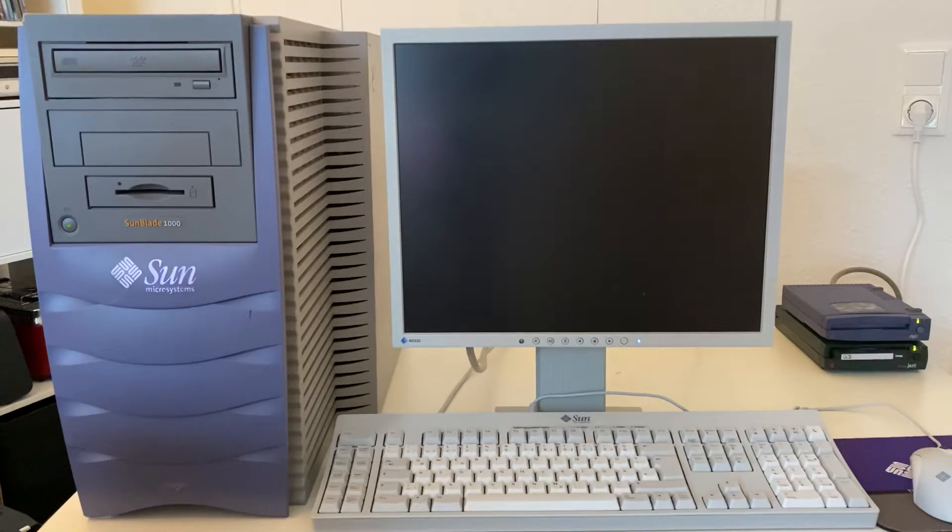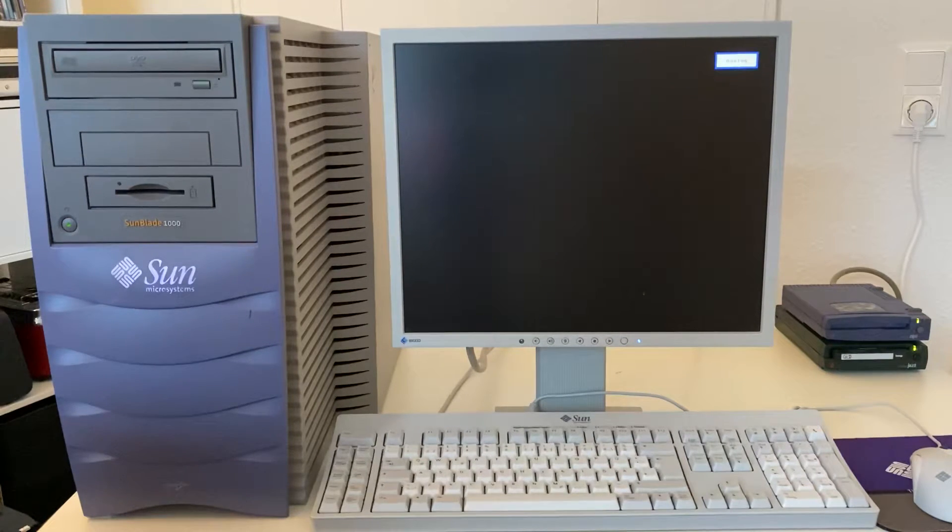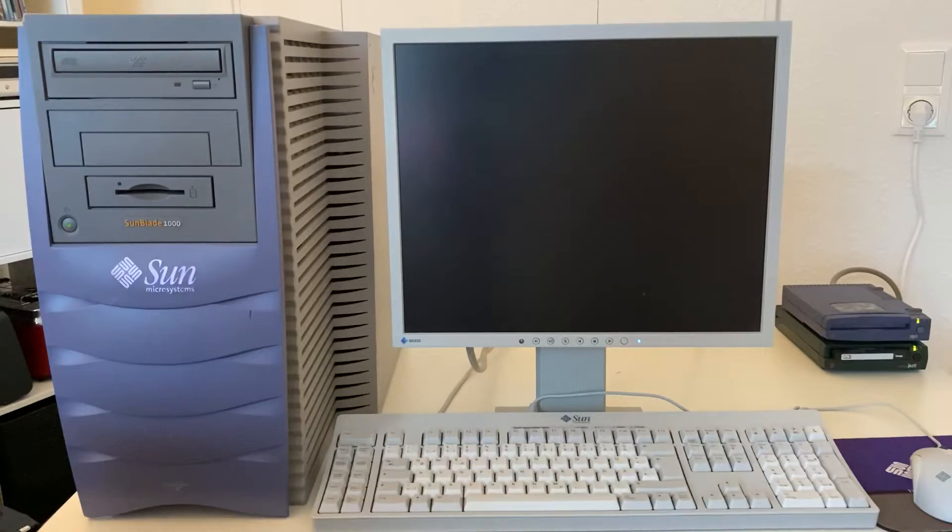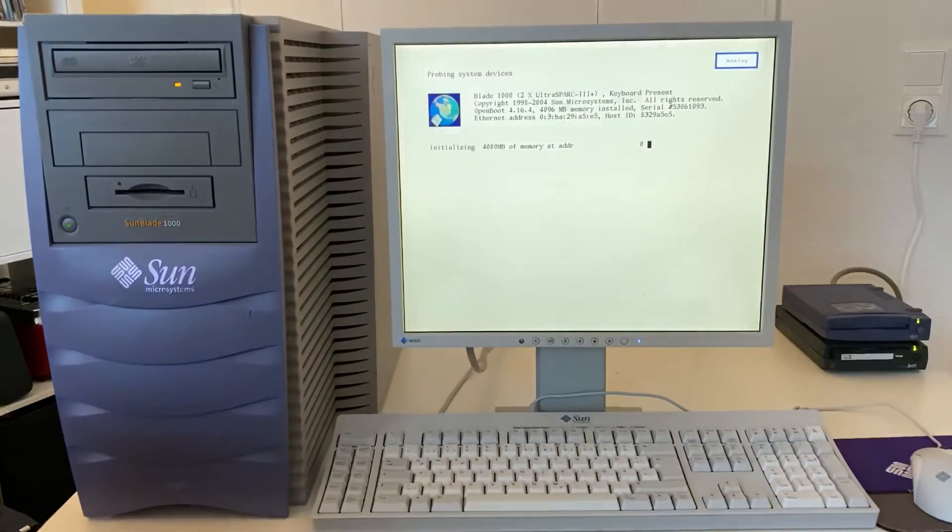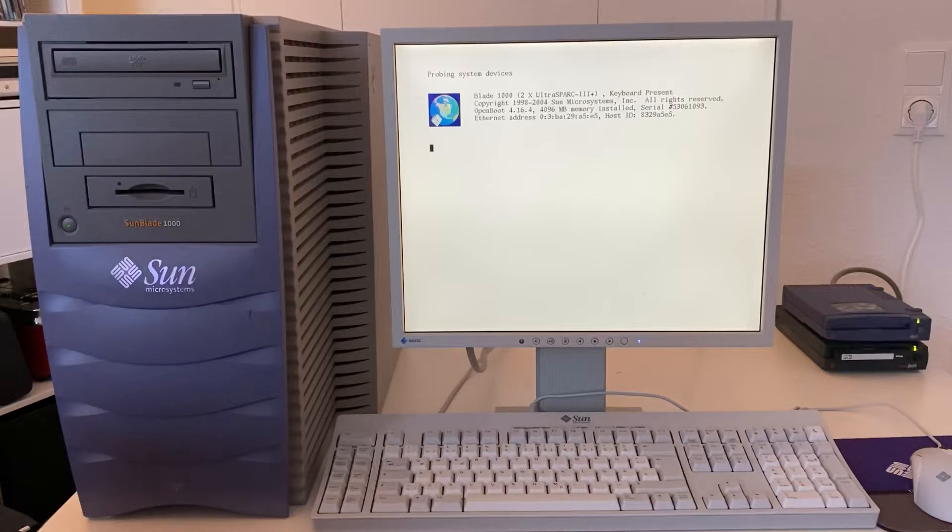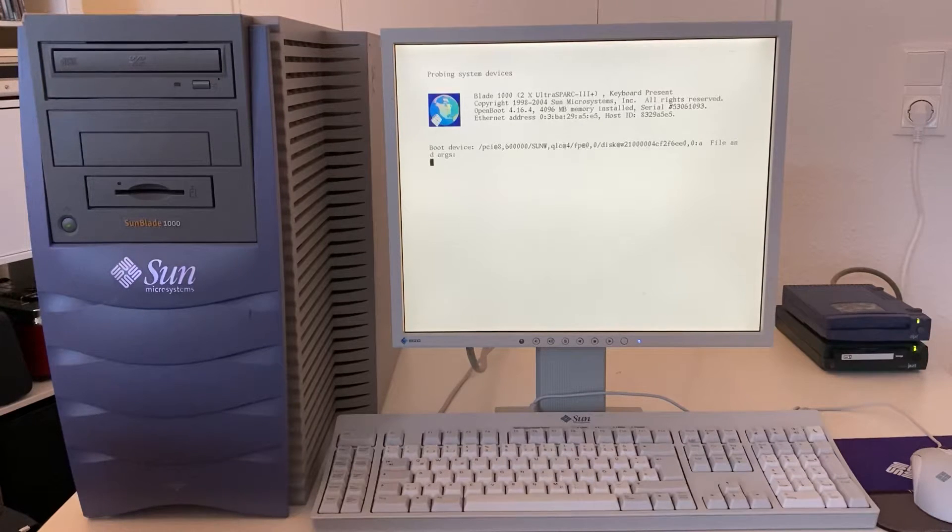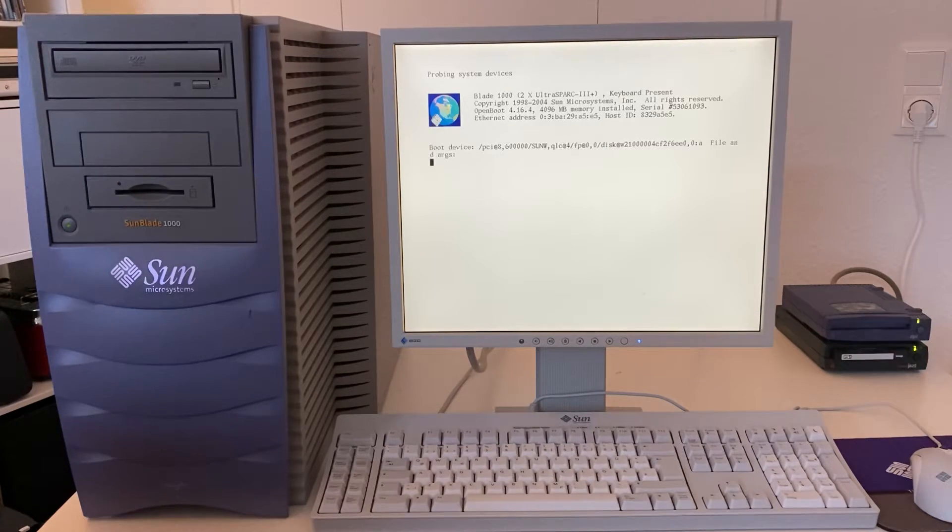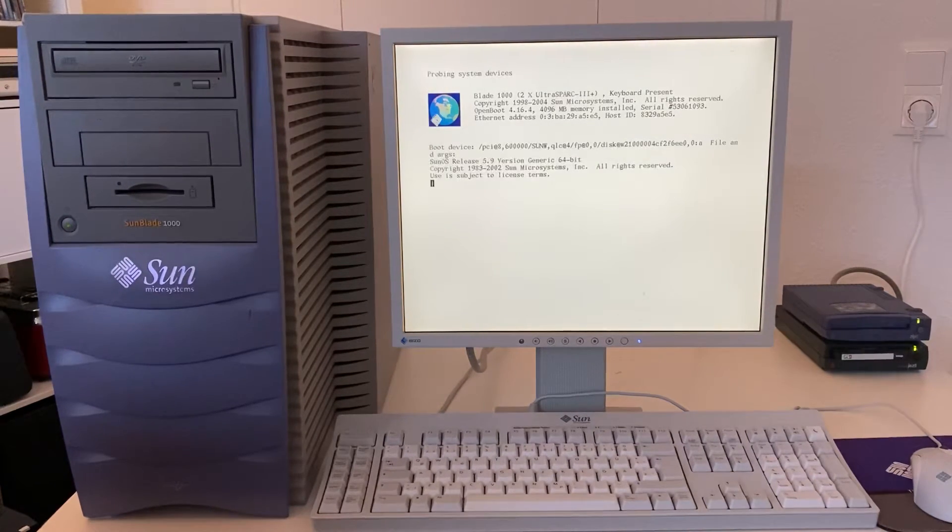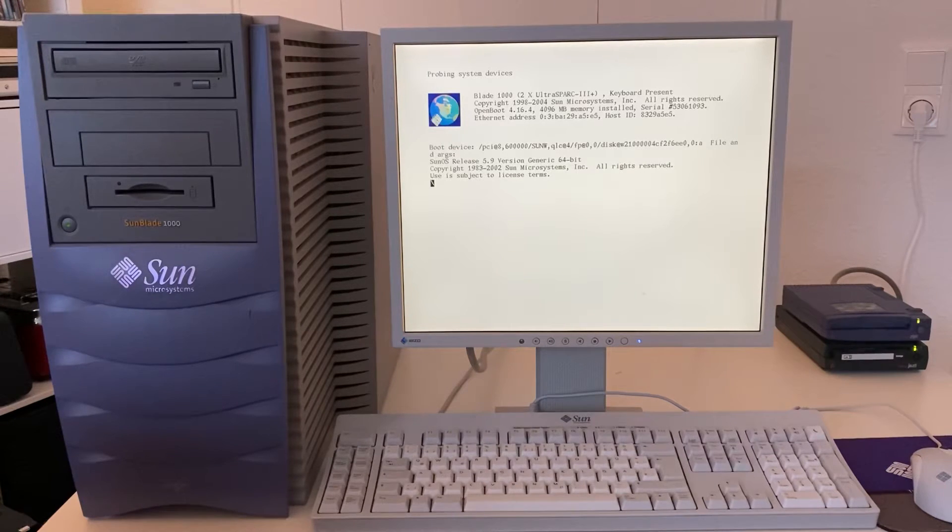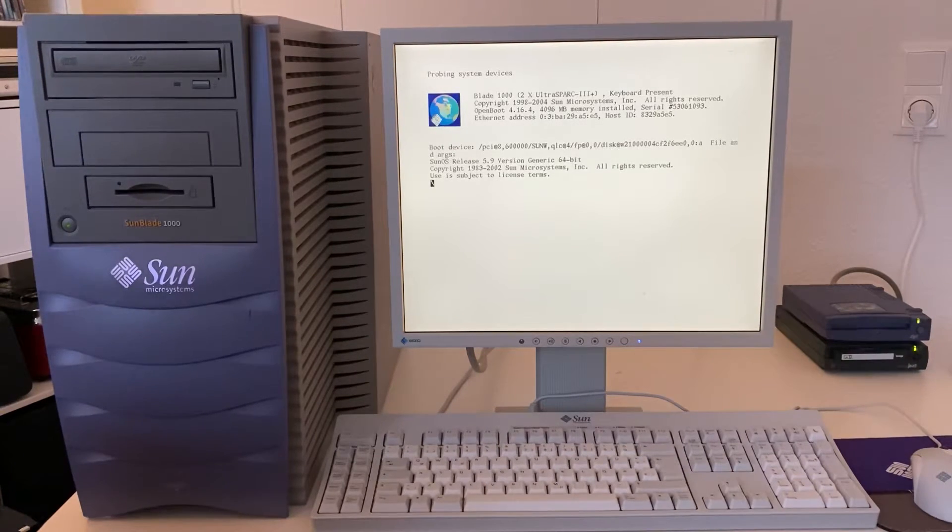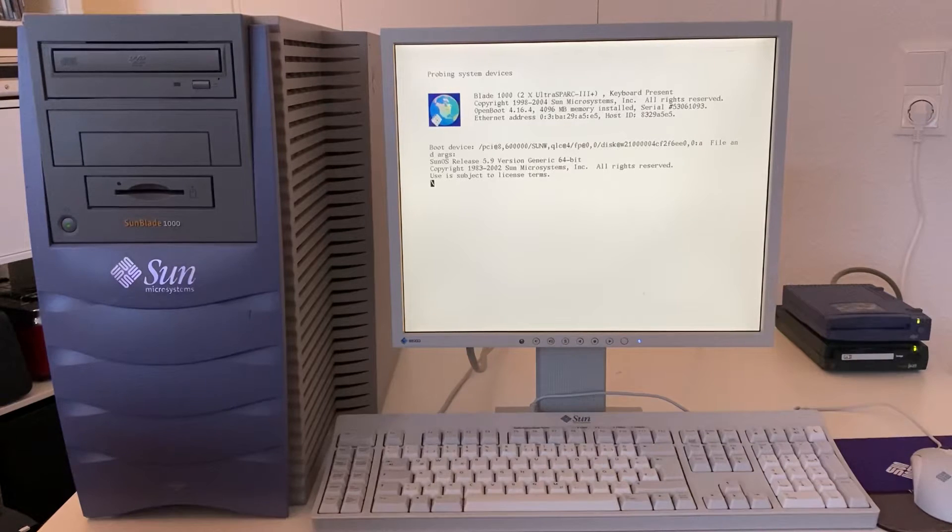Now we should get a picture on the screen after that beep. And there we go. I've got a Blade 1000, two UltraSPARC III processors, four gigabytes of memory, and I have auto boot turned on. So there we go straight into SunOS 5.9, otherwise known as Solaris 9.